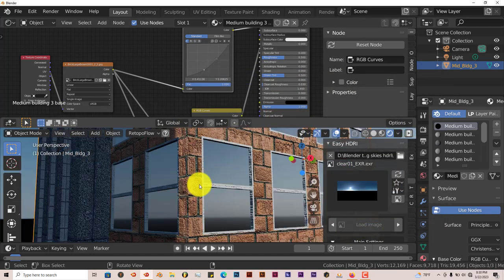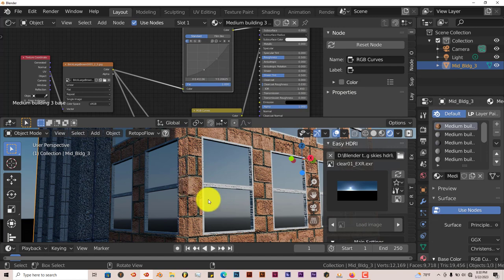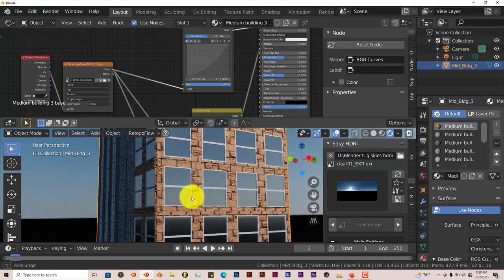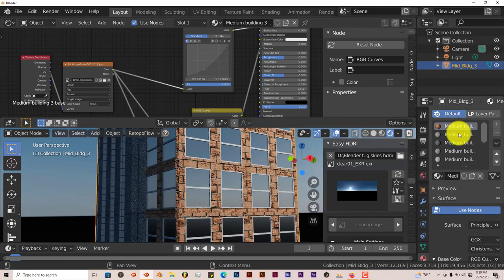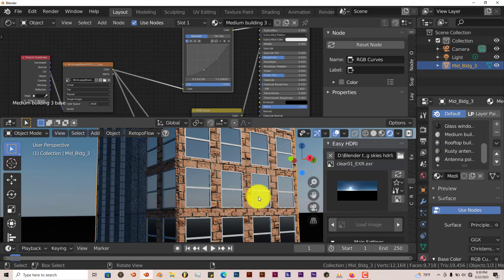And there you go. You can see that the bump map is already applied to this new texture that we've just added to the building. You can do that with all the textures of all the assets, building assets in the city builder, which is phenomenal, which is great.